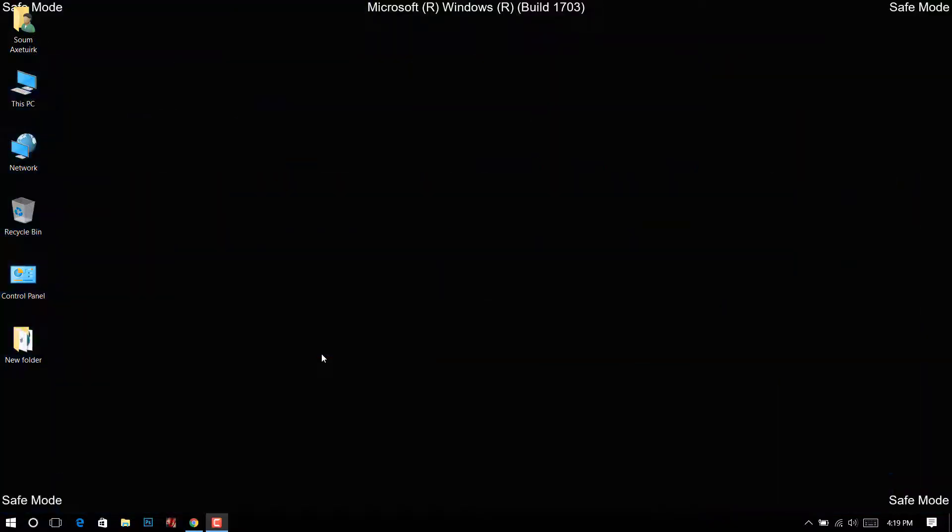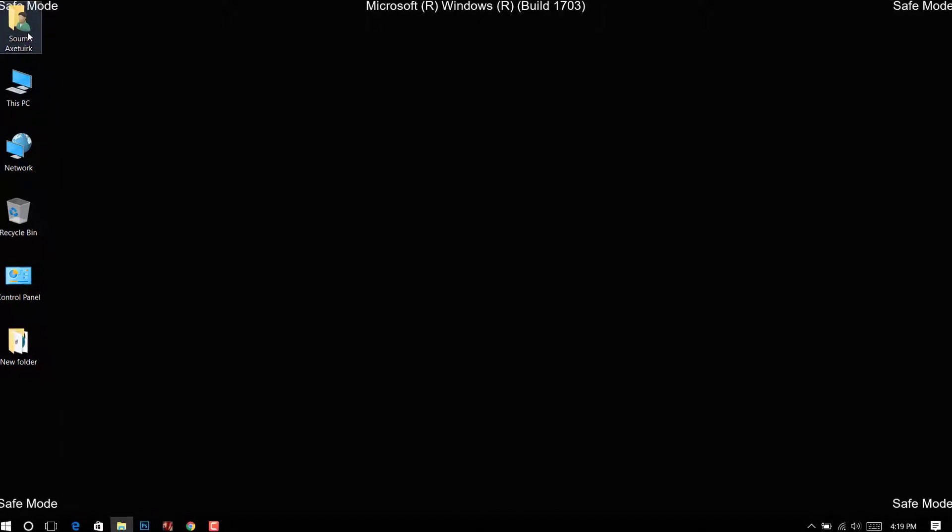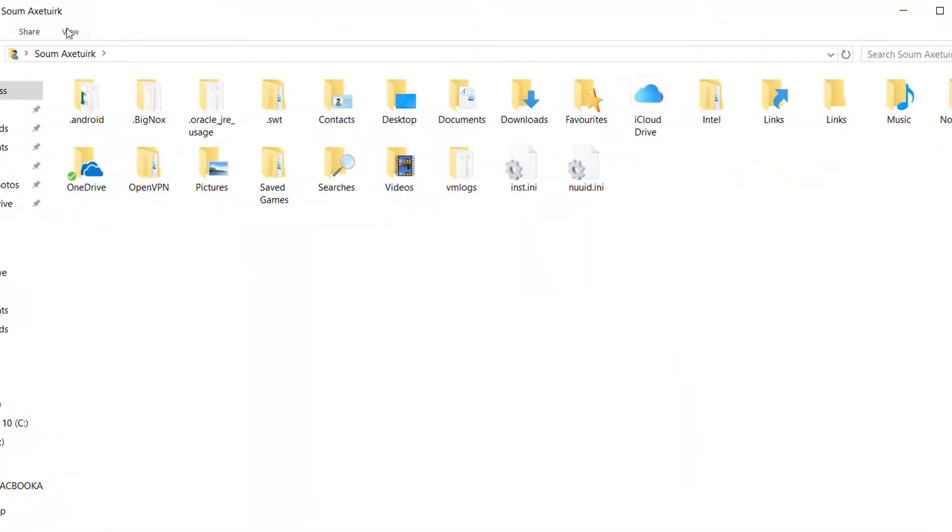To solve this issue, start Windows in safe mode, navigate to your user folder, and turn on 'show hidden files' options in the ribbon bar.